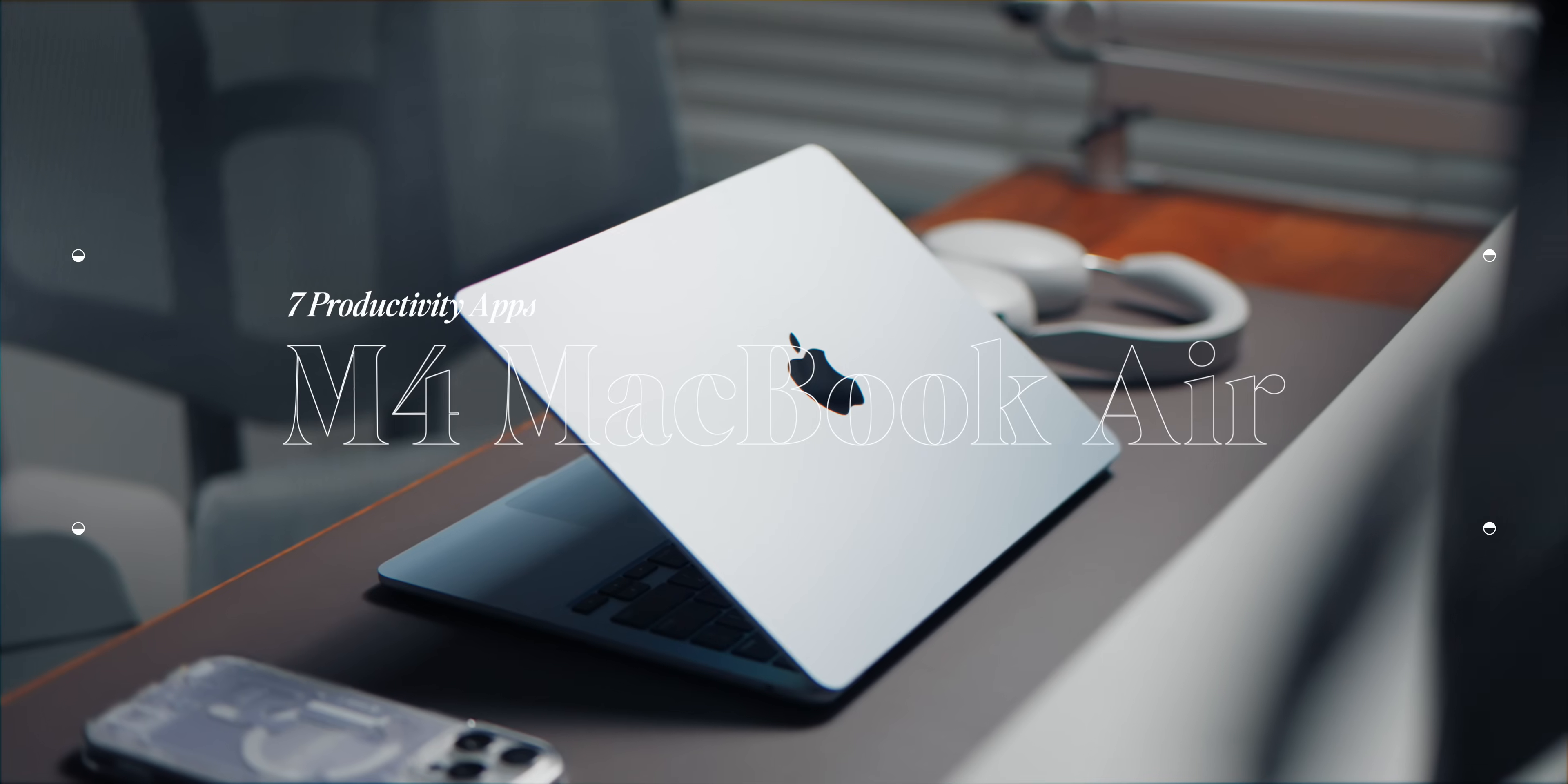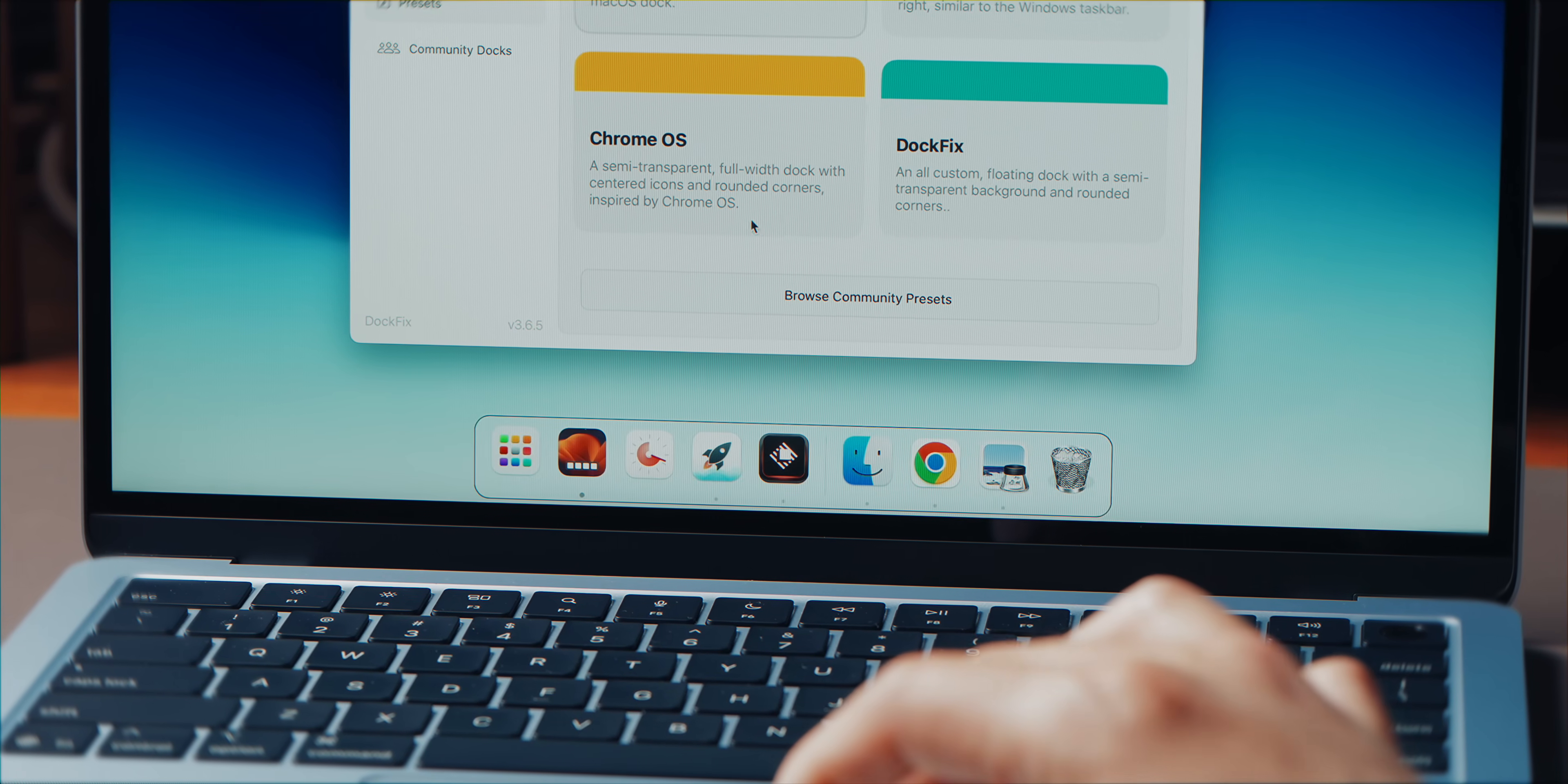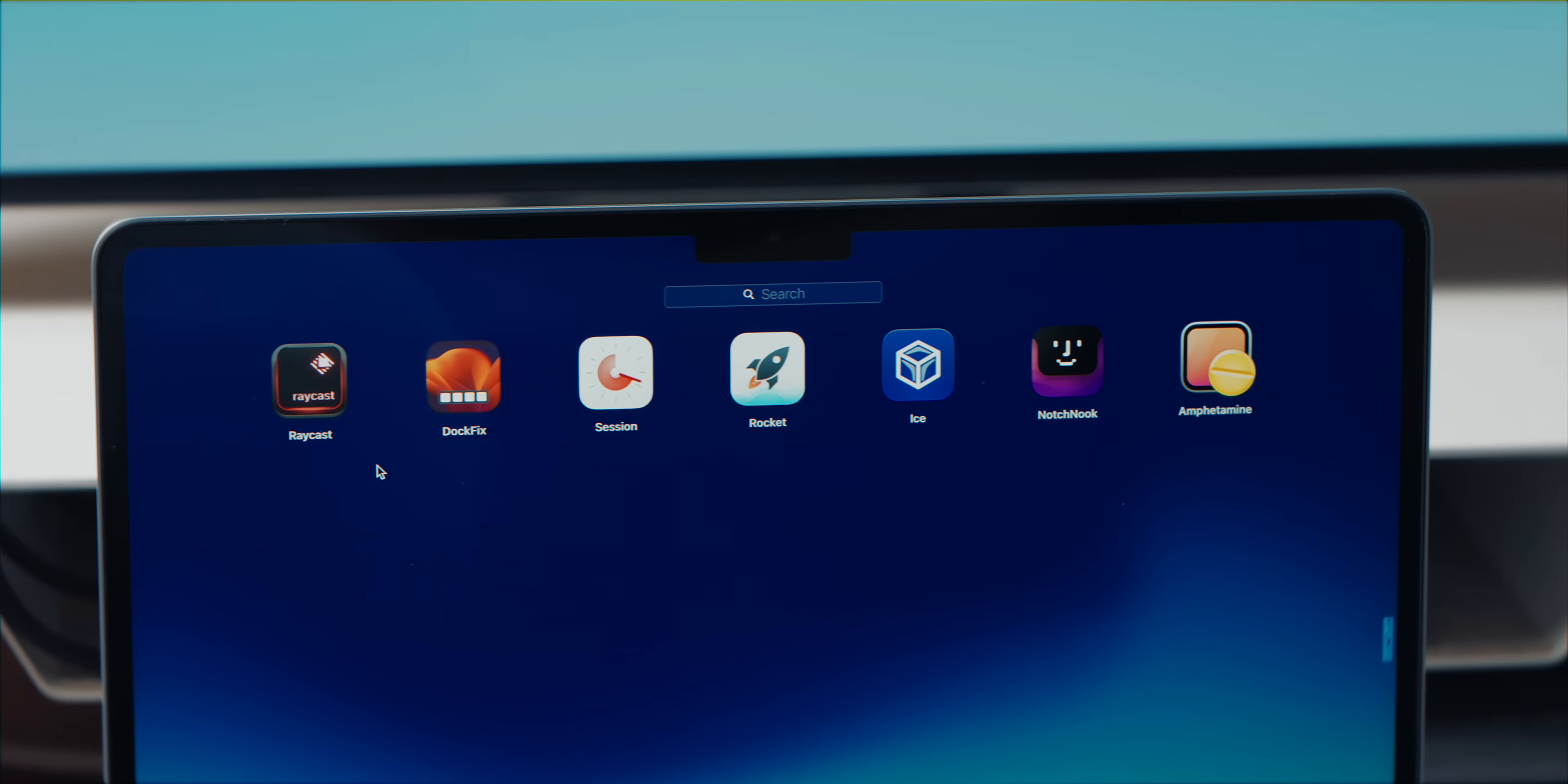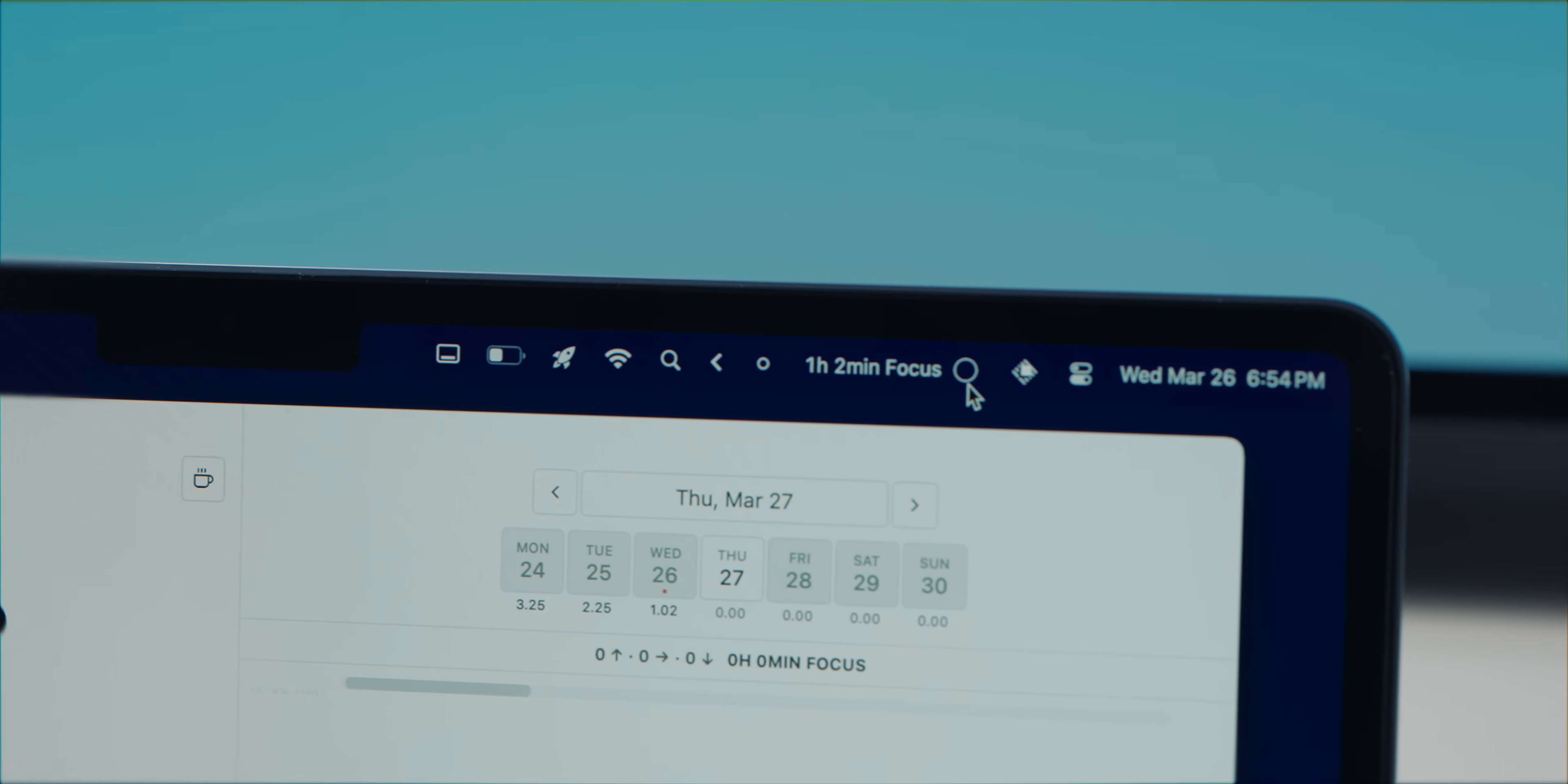The M4 MacBook Air is here and it's insanely fast, but hardware alone won't make you more productive. So today I'm breaking down seven must-have apps that'll boost your workflow, clean up your Mac, and make everyday tasks way smoother.